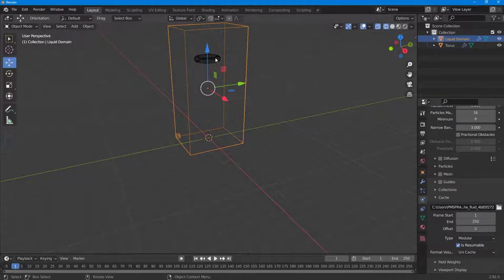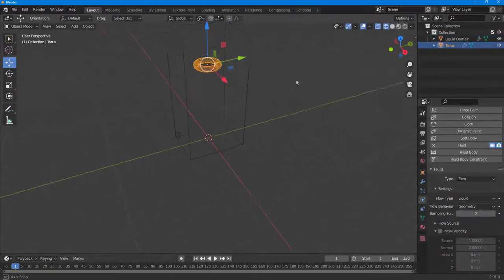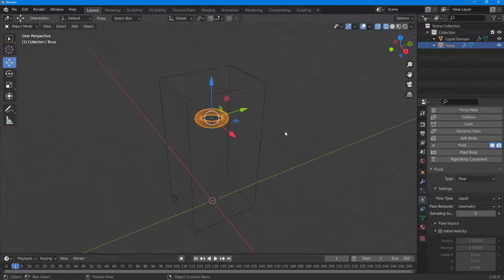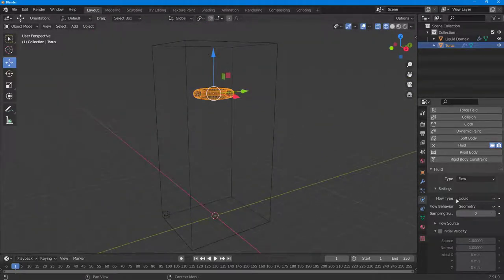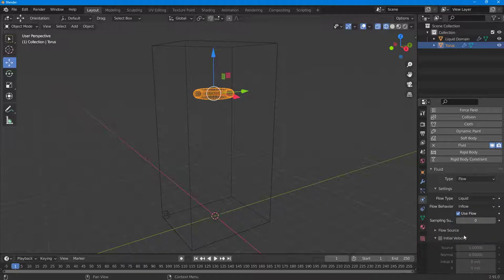If you want a continuous flow of liquid, you need to select the emitter as well. Let me select out the emitter. In the emitter, you can see this is what you have. Instead of the Flow Behavior to Geometry, I'm going to say Inflow.